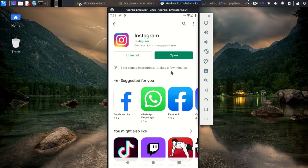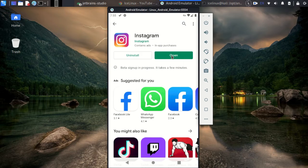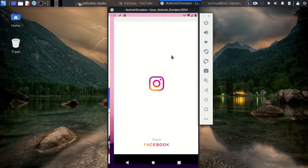Okay, Instagram is installed in my Android emulator and now I can open this application.